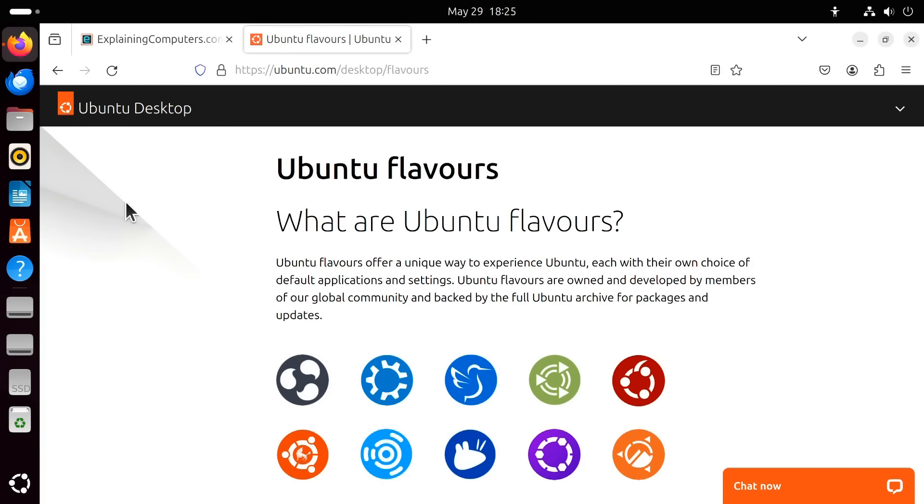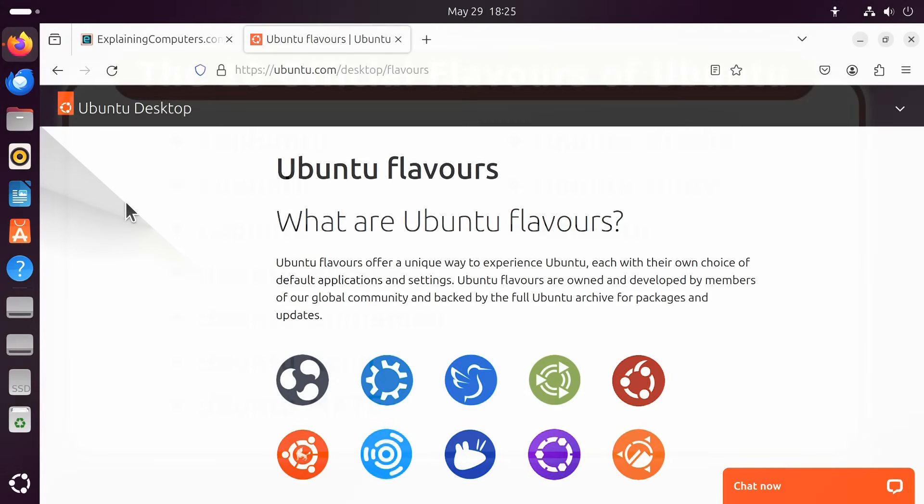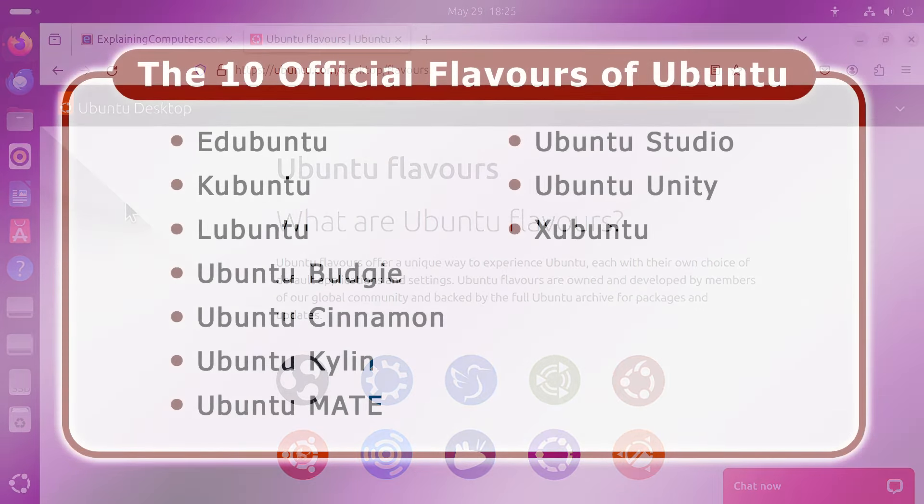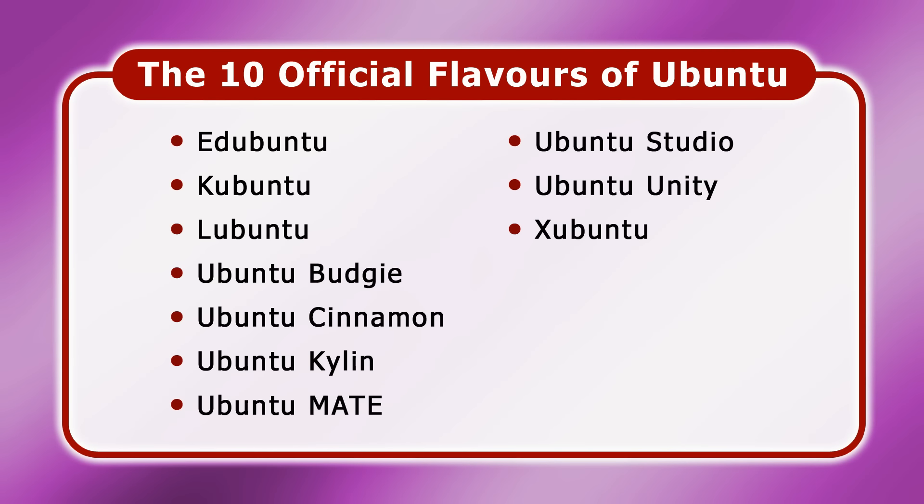These are developed by the wider Ubuntu community and come with different desktops or pre-installed applications. However, they're all still backed by the full Ubuntu archive for packages and updates. So, let's go and take a closer look.